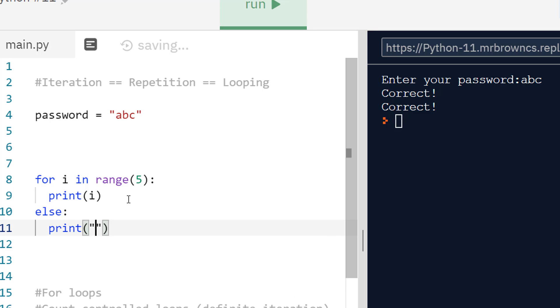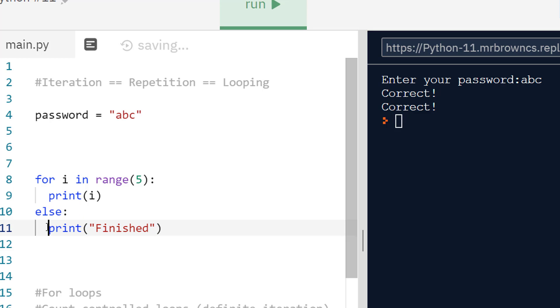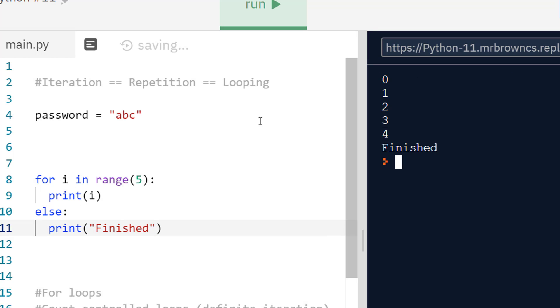What happens when we have else after for is else will get executed. The body of else, inside the indented block, when the loop finishes. So if we run this, we'll get zero to four and then finished.